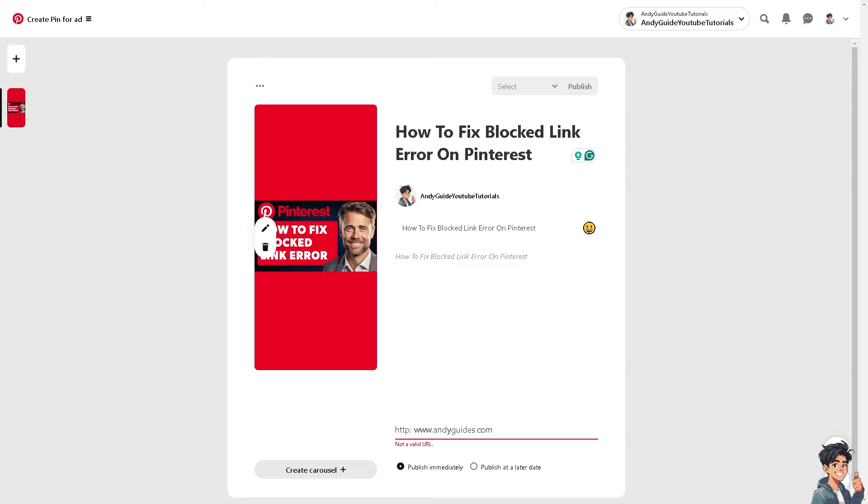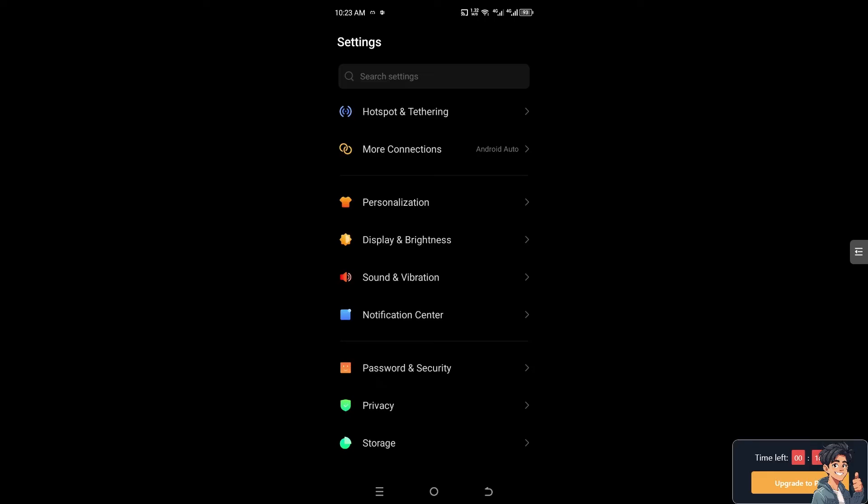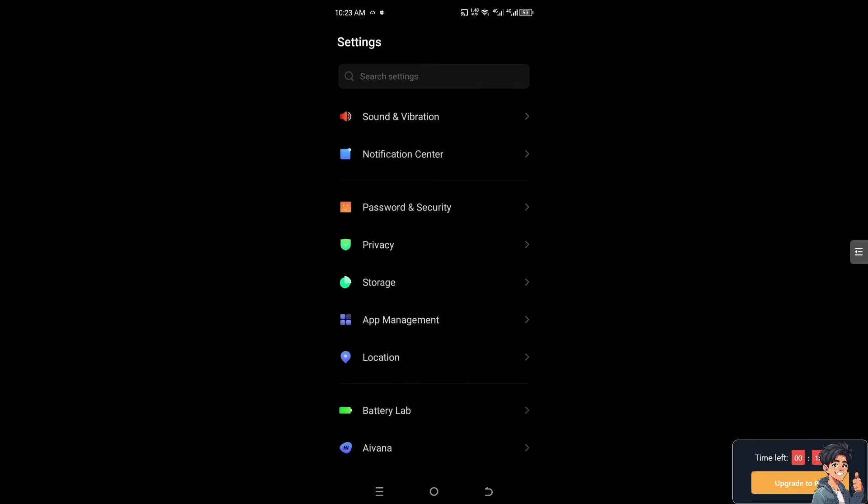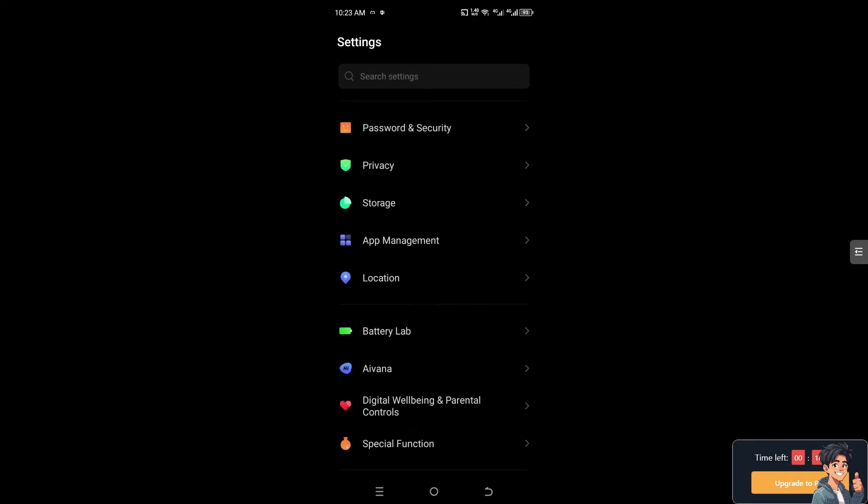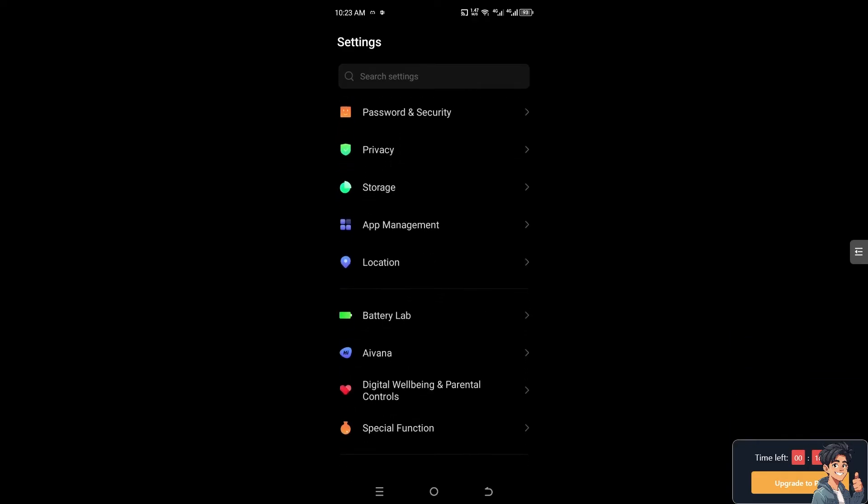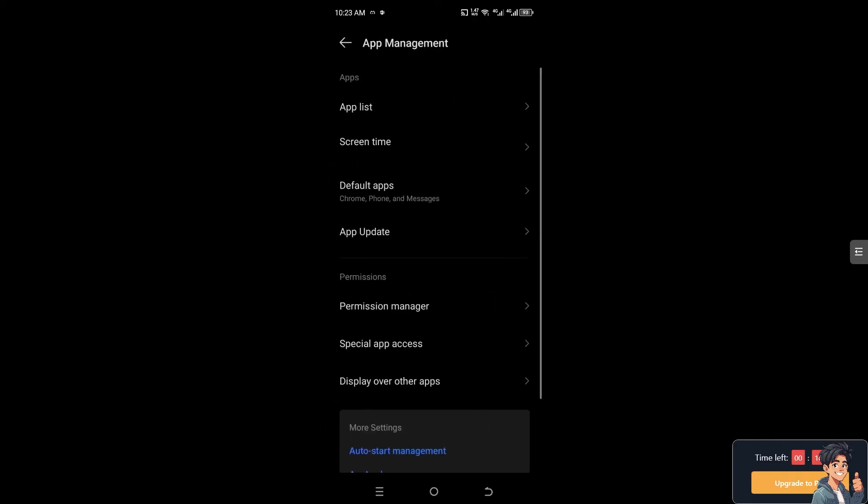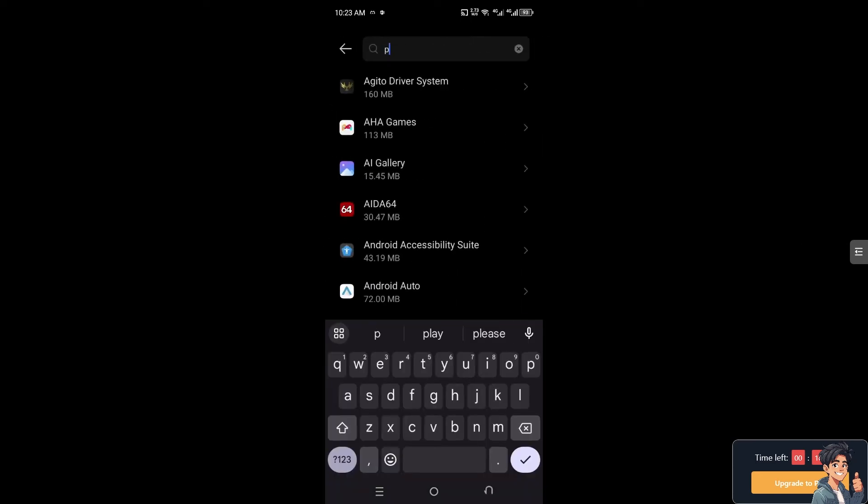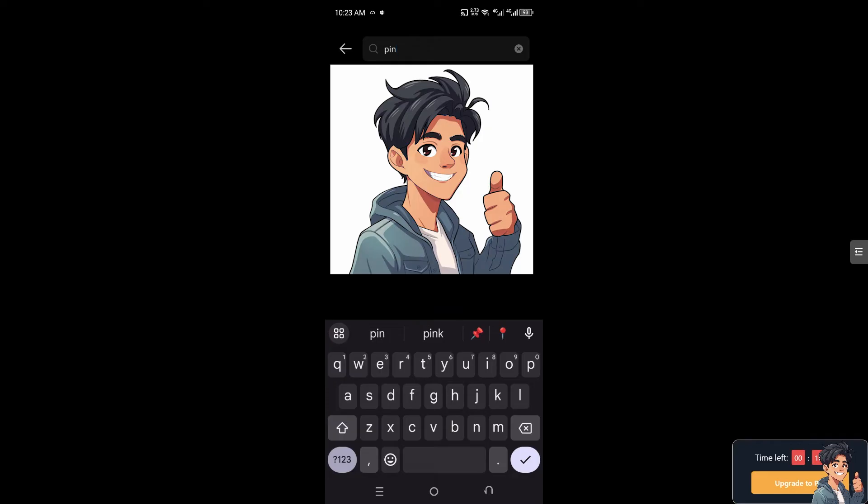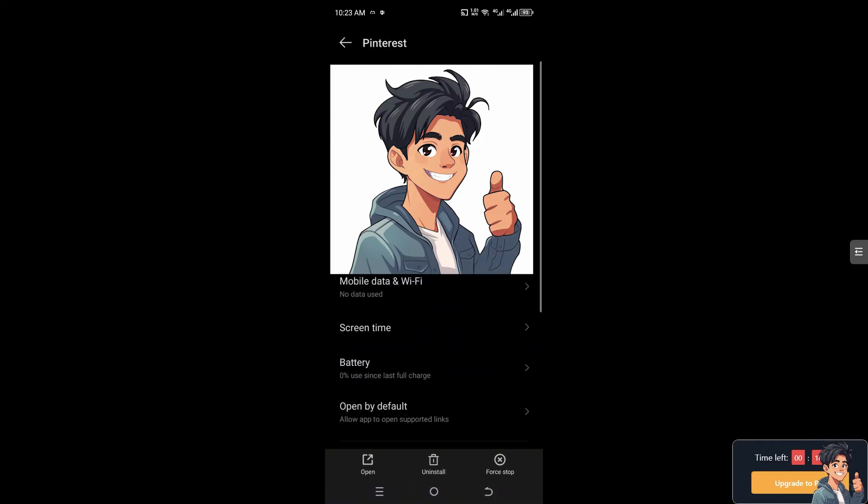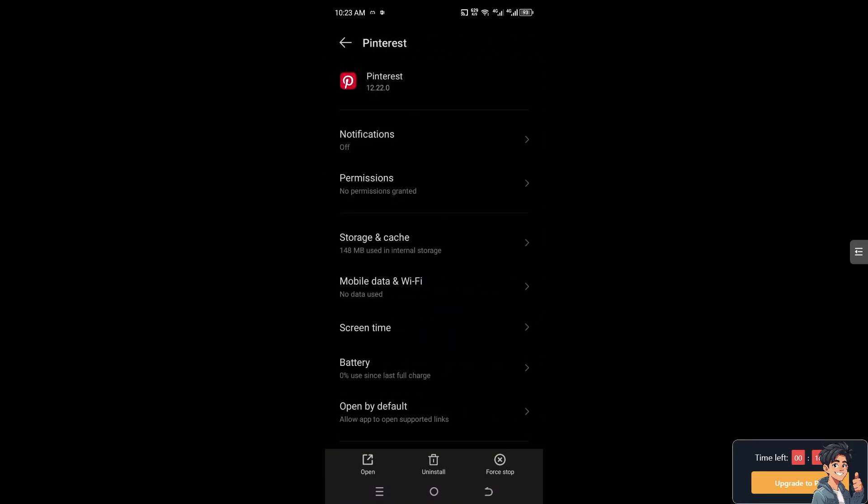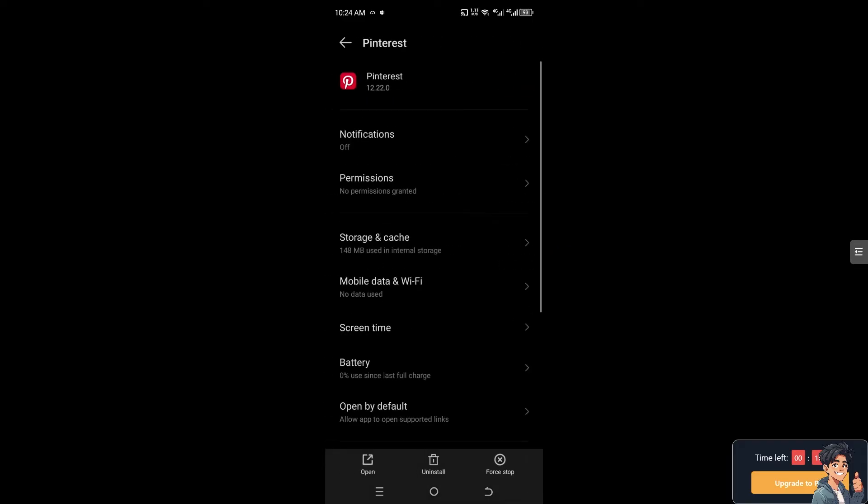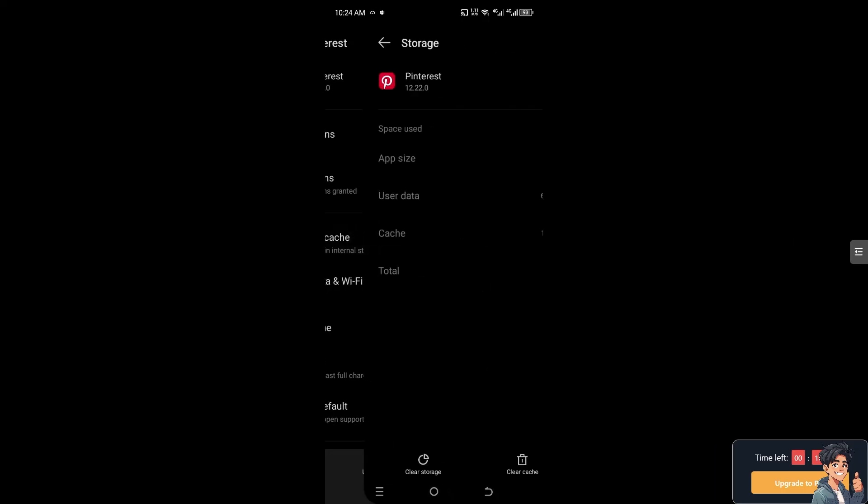However, if you're using a mobile device, this method only works on Android. Go to App Management, then to the app list, and search for Pinterest. Once you're there, click on Mobile Data and Wi-Fi and make sure they have the correct connection settings.